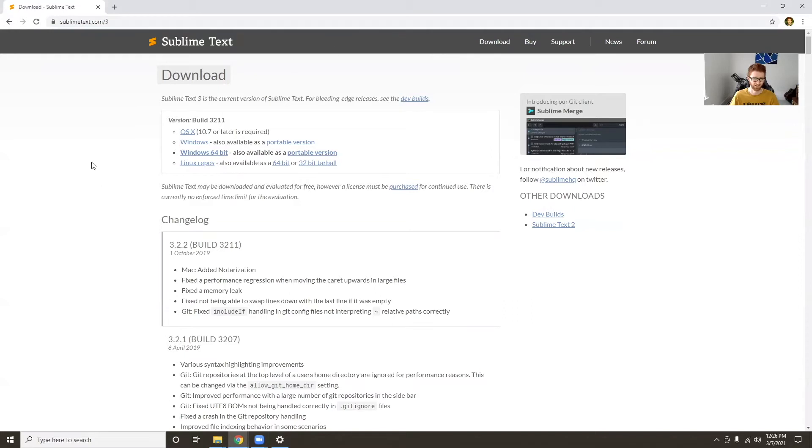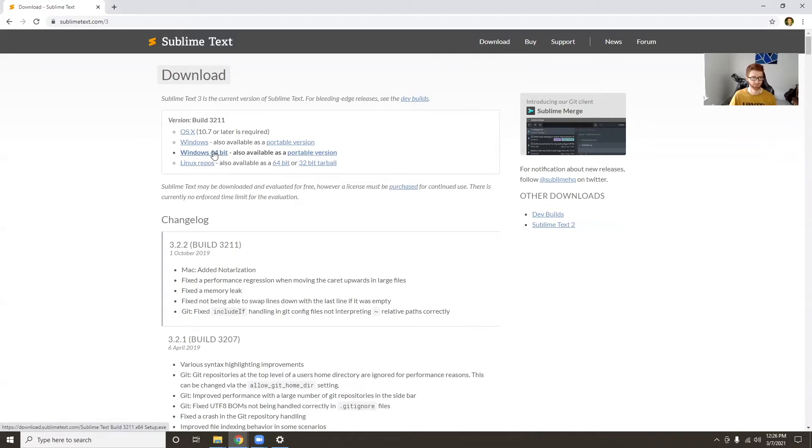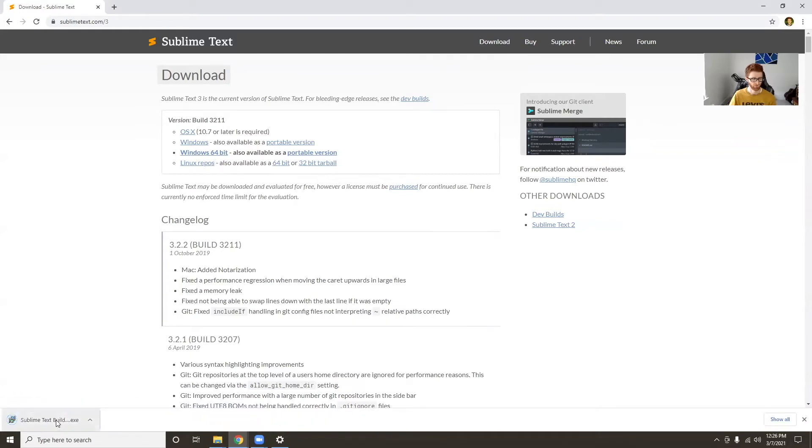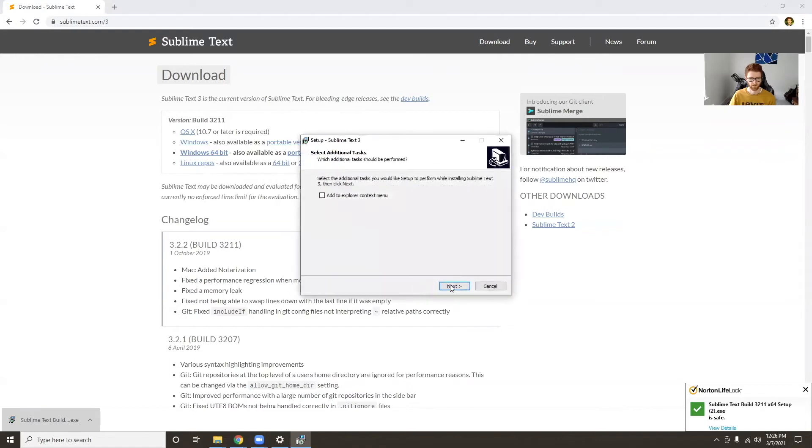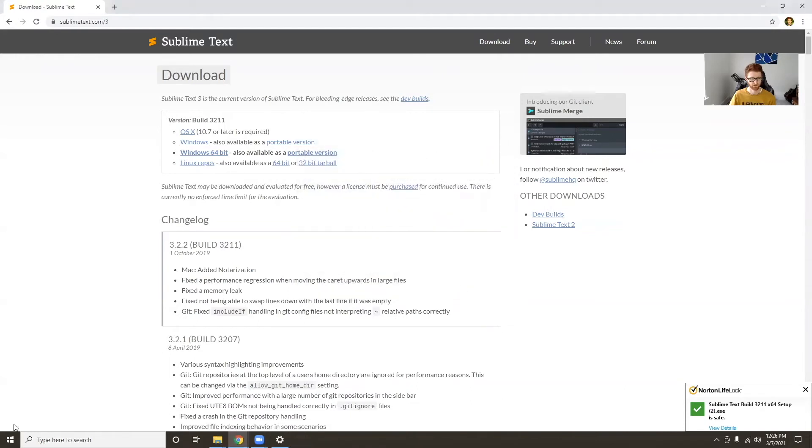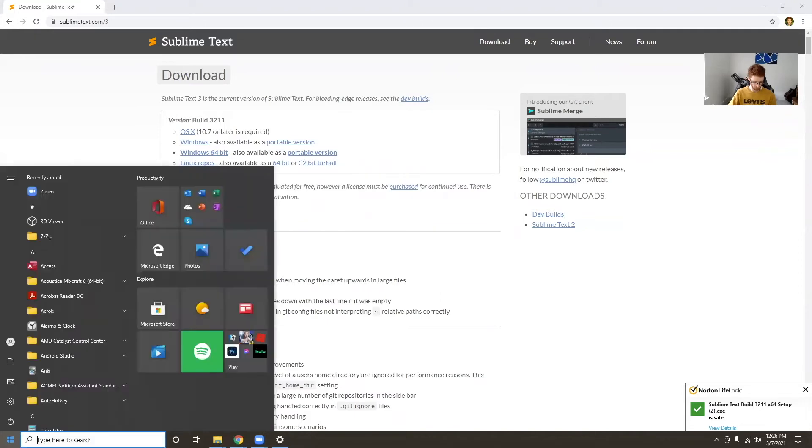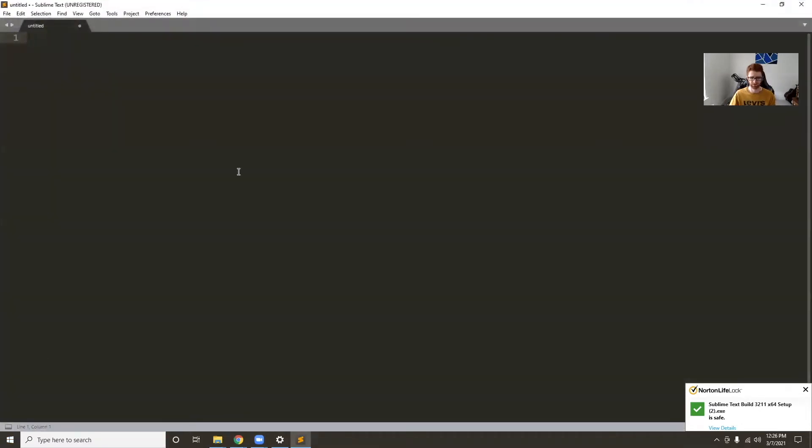You just click that, it takes you to this page, and you click on the link corresponding to your operating system. I'll do Windows 64-bit. You install it, open up the installer, and hit next through all these, then finish. Now we can open up Sublime Text and this is what it looks like.